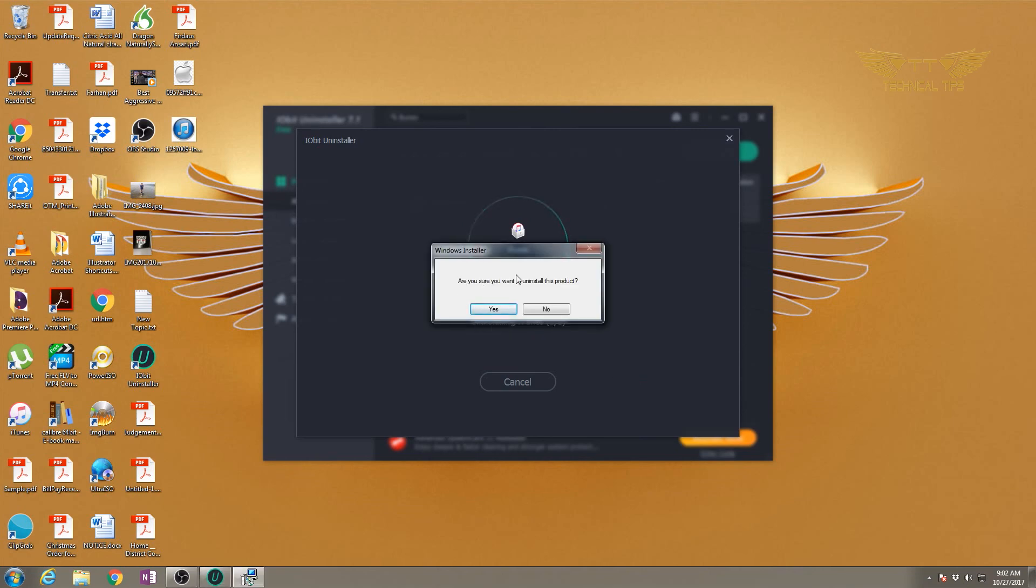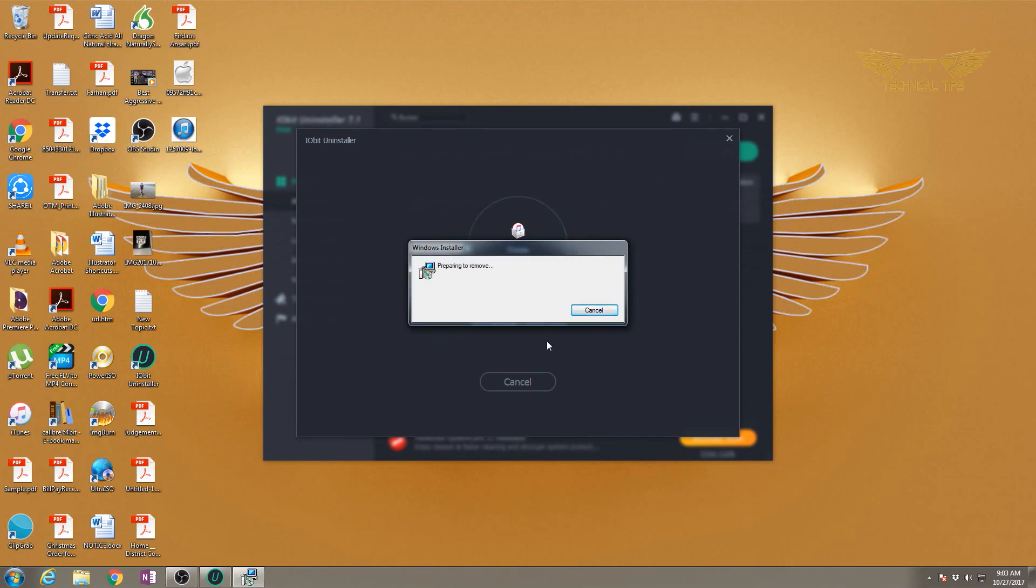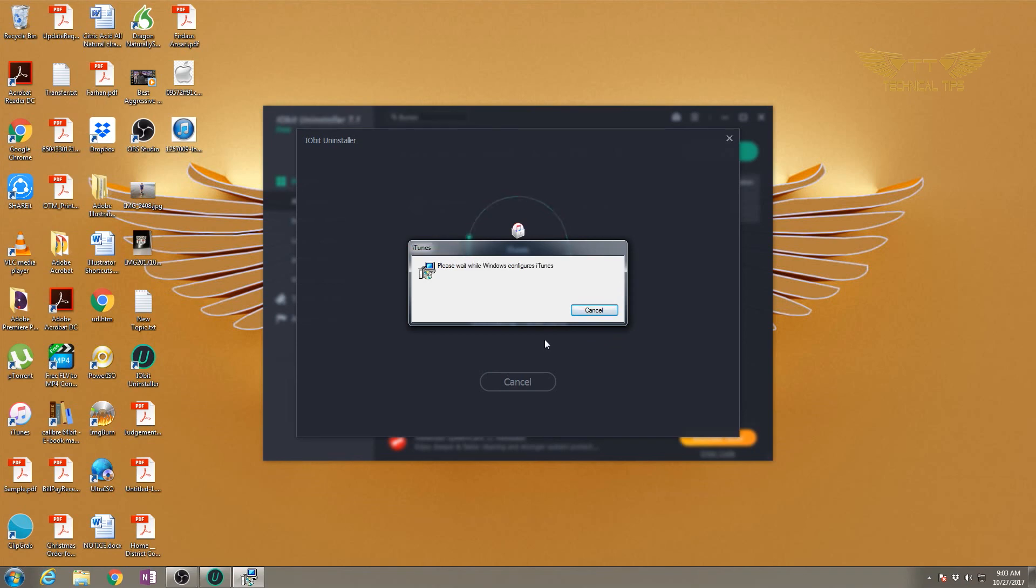We may get a prompt to uninstall - we'll click yes. While it's happening, just be patient and everything will be done properly.